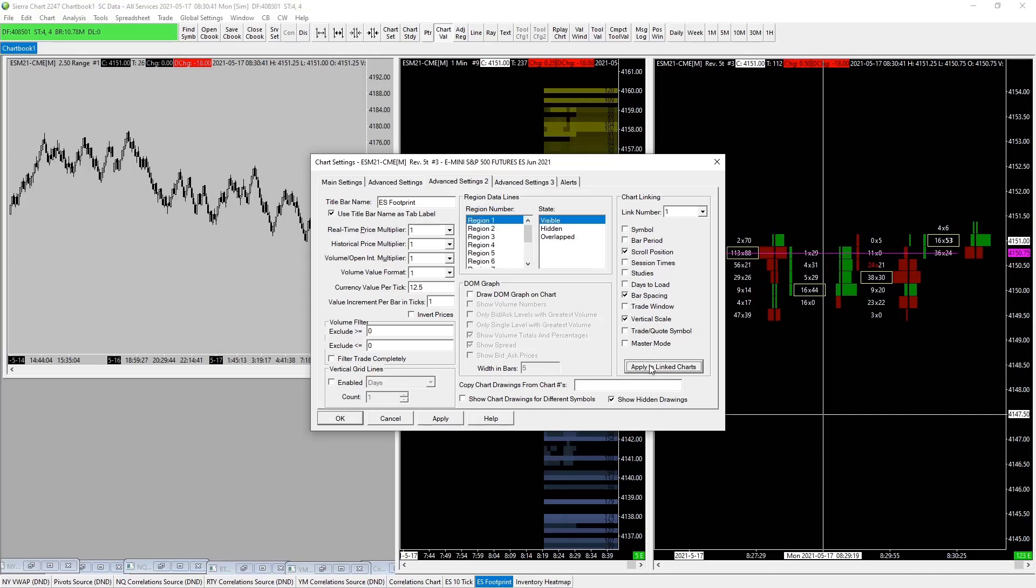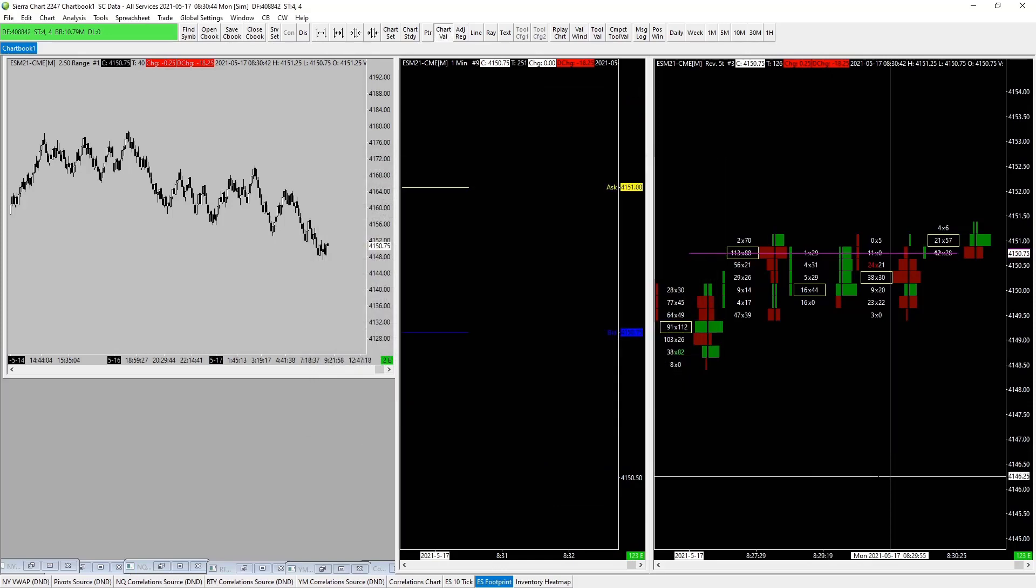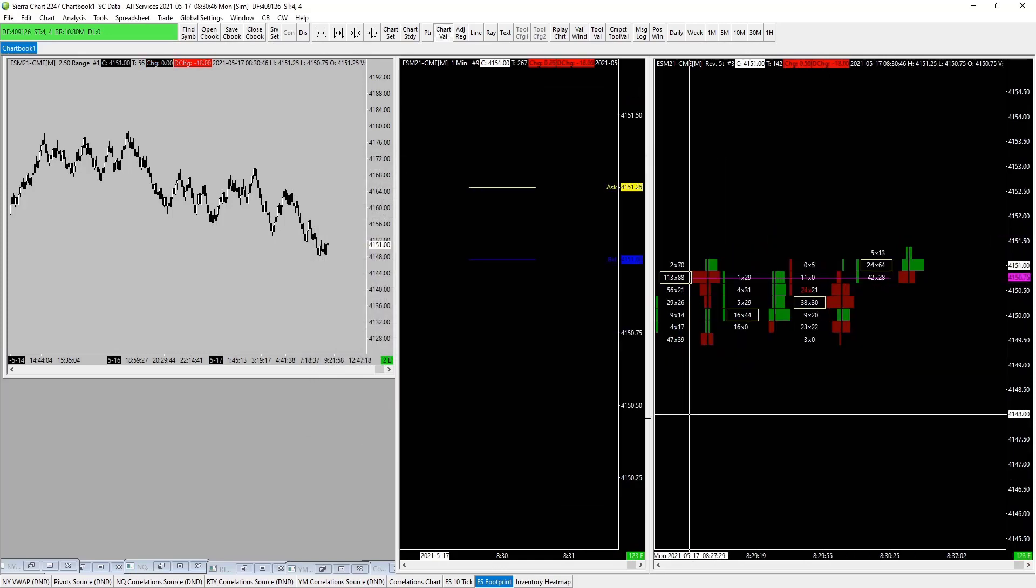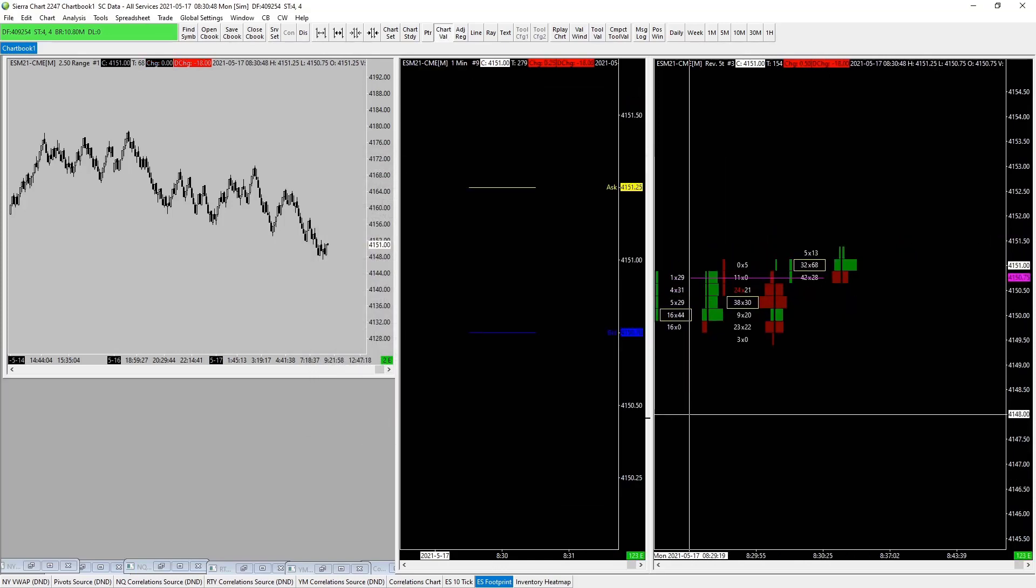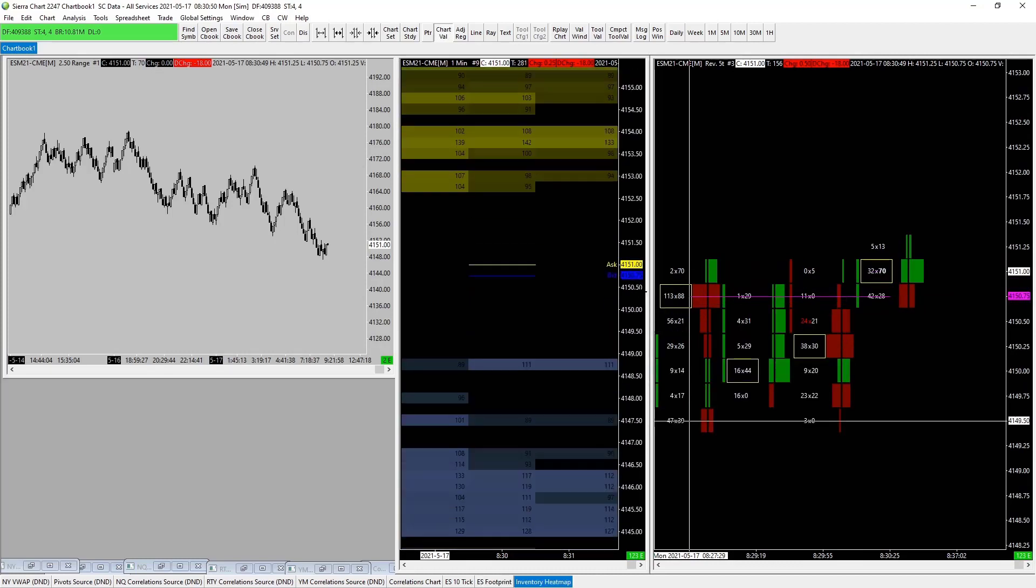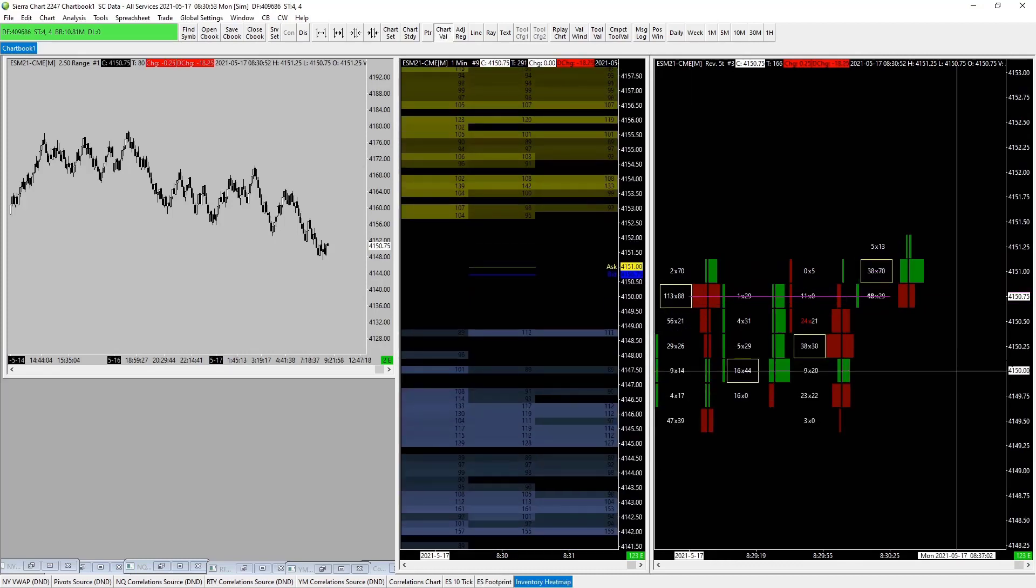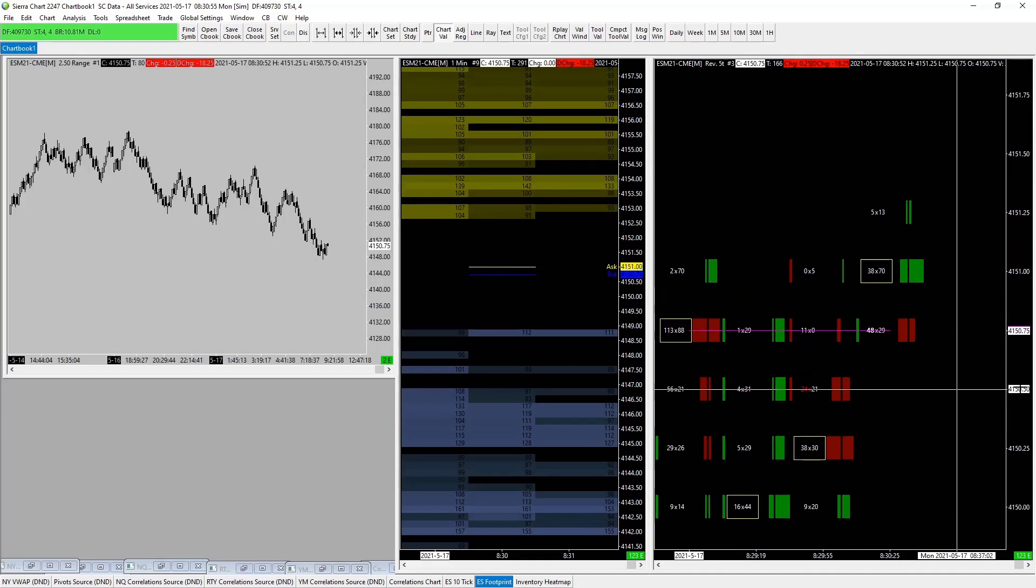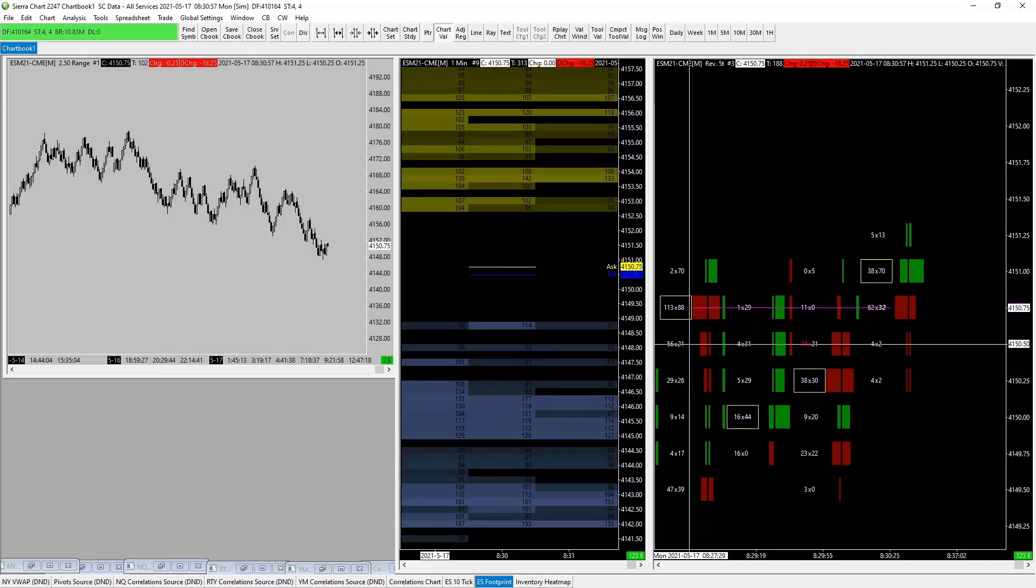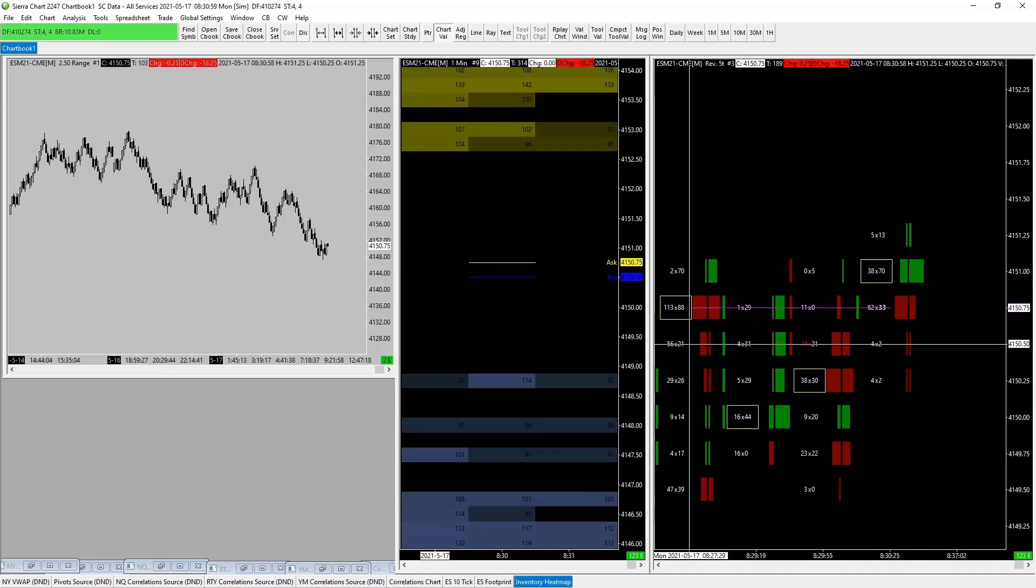Now we have - there we go. So now our footprint and our inventory heat map are going to populate together. Oh, this one should be okay. The vertical scale...